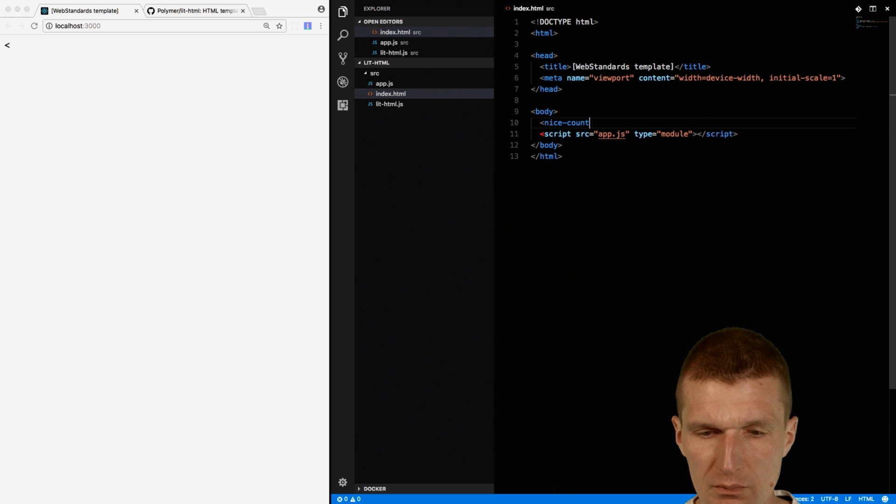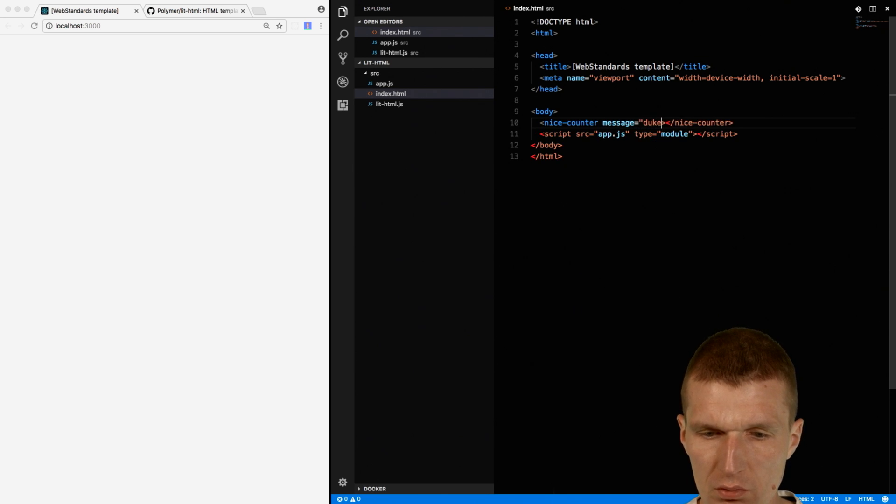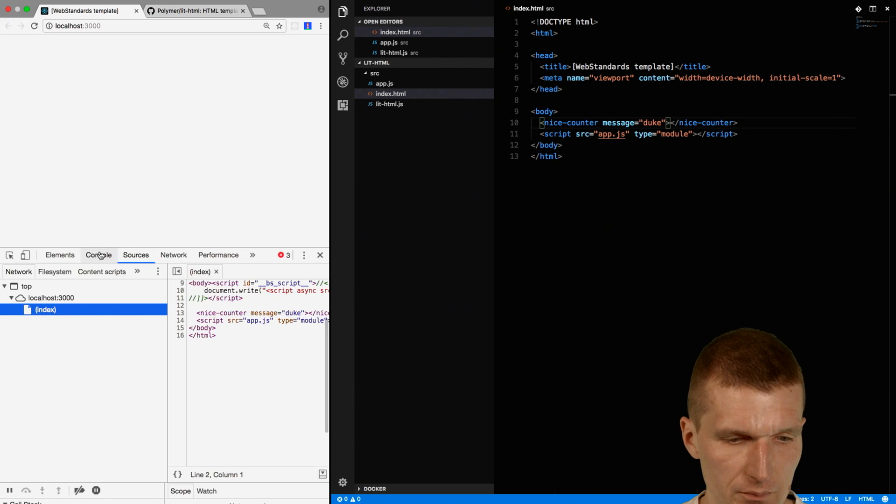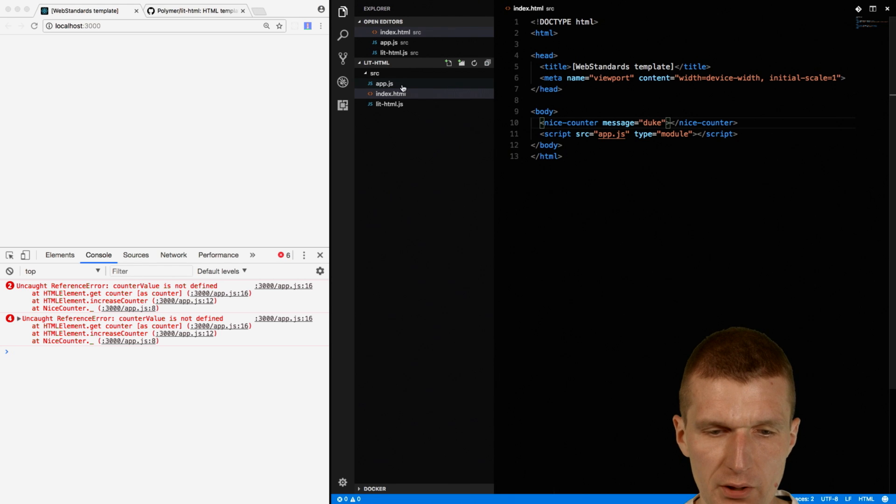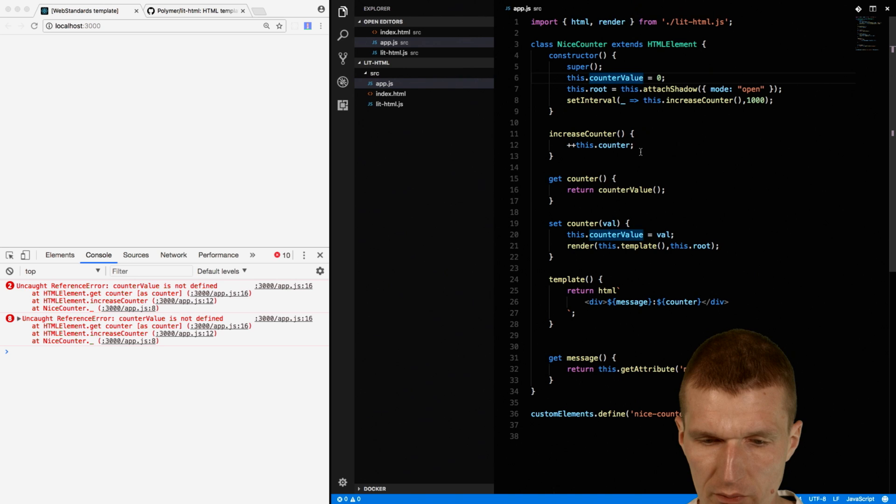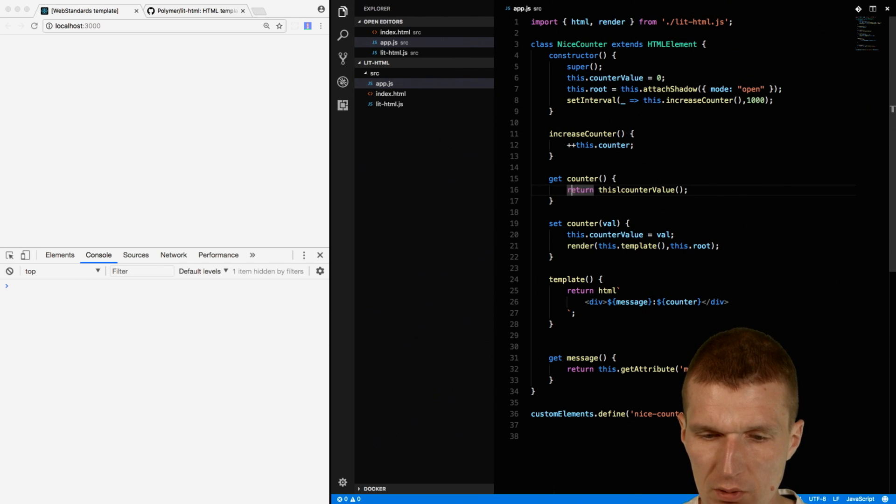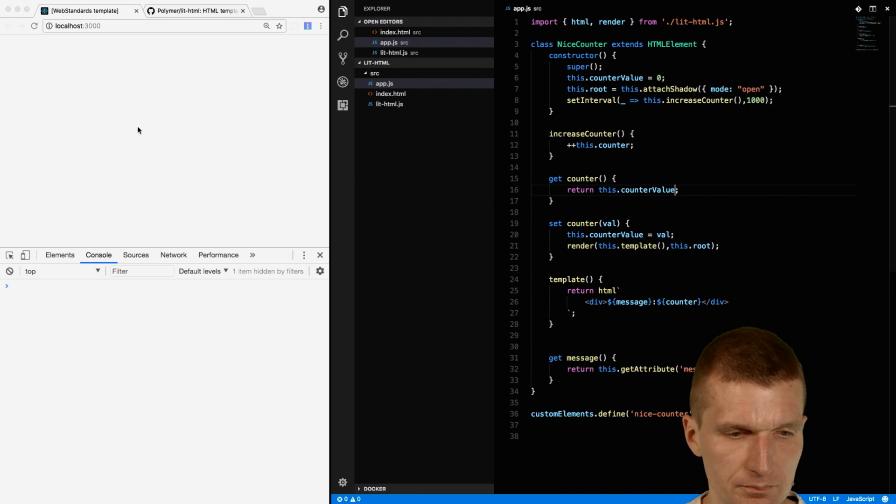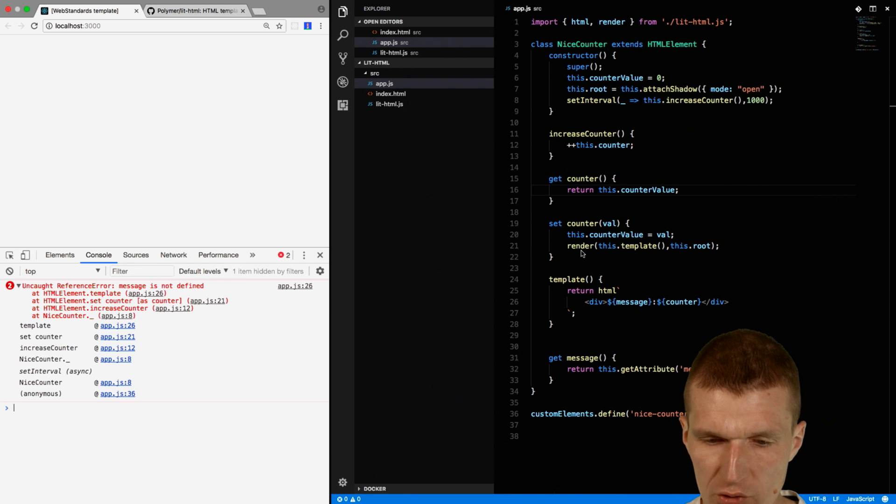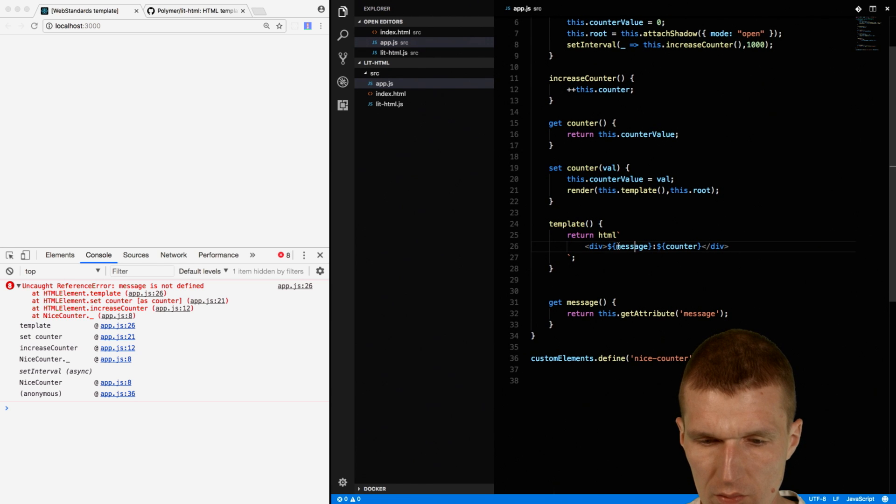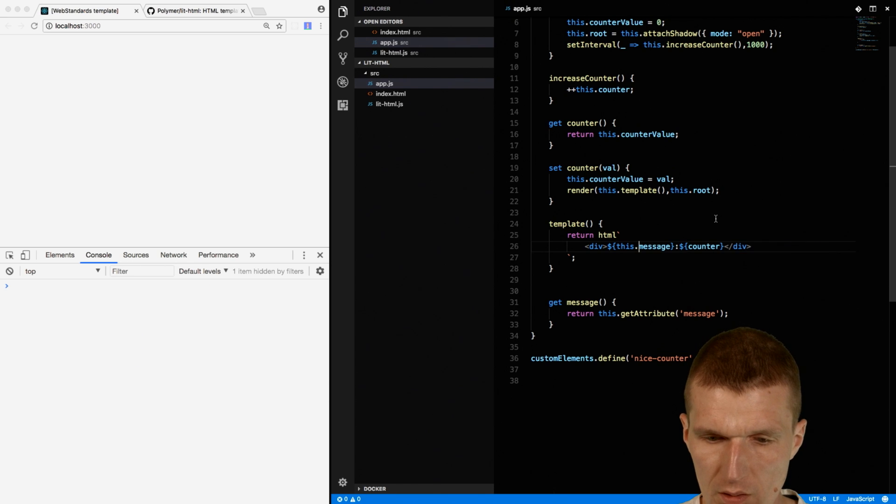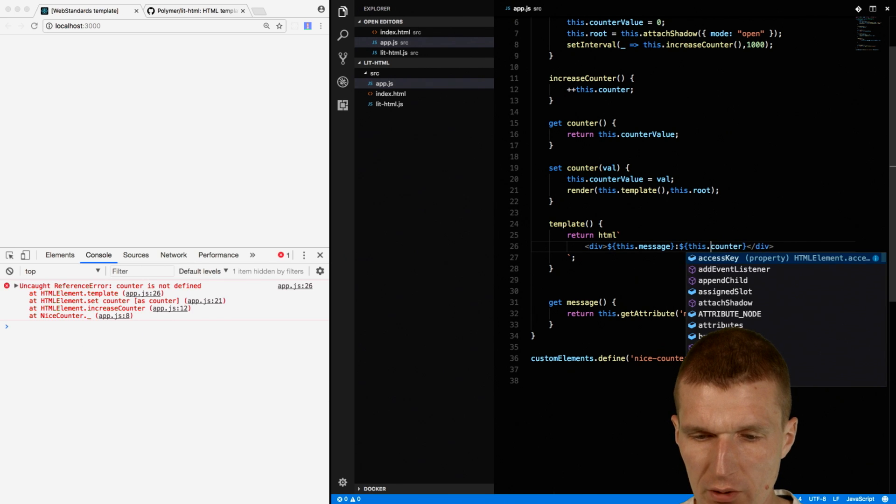NiceCounter, and the message is duke. And what happens? Console: counter value is not defined. So let's see what the problem is. This is the counter value. Counter this. Counter value this. And counter value. Message is not defined. So this is this message. Oh. This message. And of course, this counter.